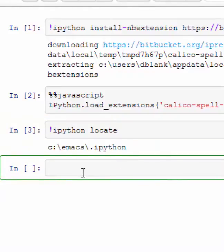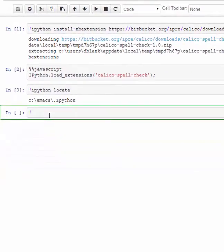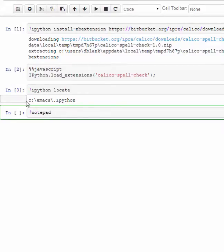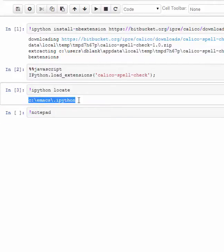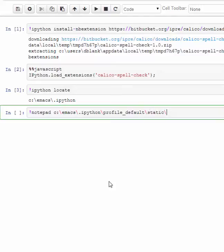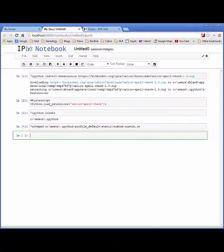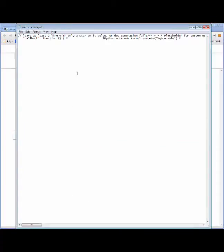From there, we need to edit a file within this folder, so we can run this notepad command, copy your location, and then add the following to the end: profile_default\static\custom\custom.js. And then run that, and you should get a notepad that opens.